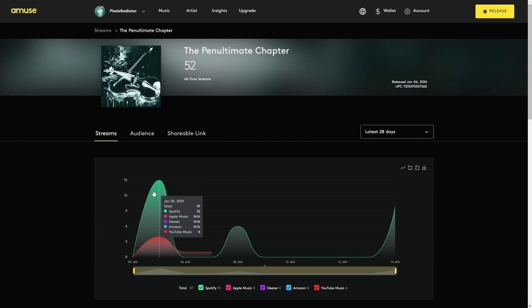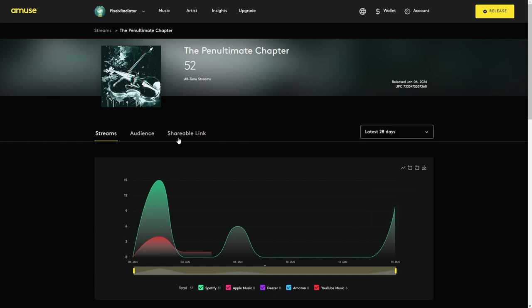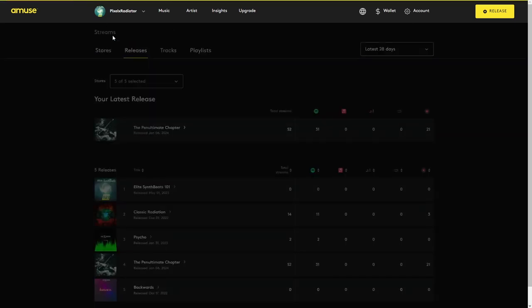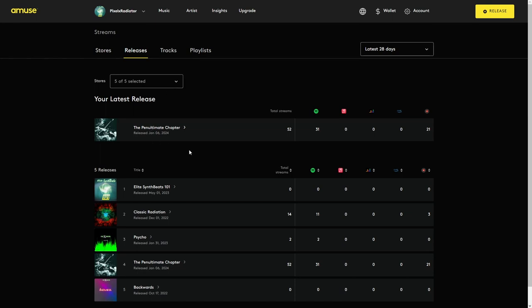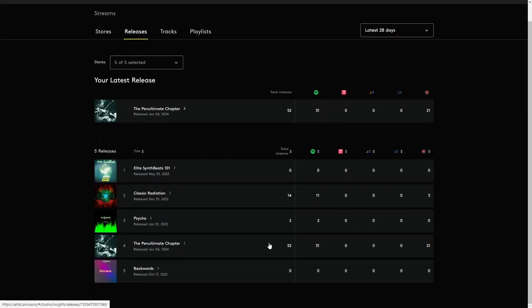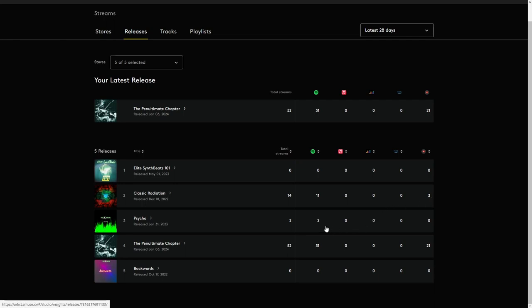What about my other stuff? Can I see my other stuff? We don't talk about this one. Classic radiation. Spotify 11 listeners. Some listeners on YouTube music. Two listens on Spotify. And yep, penultimate chapter wins.